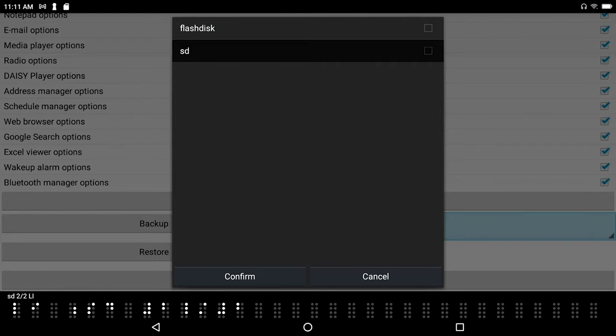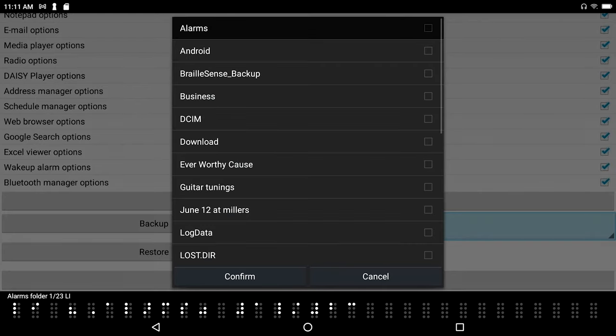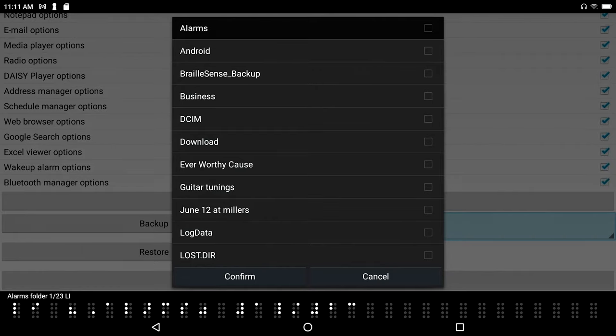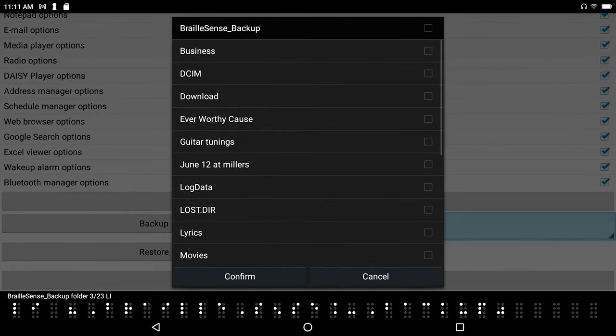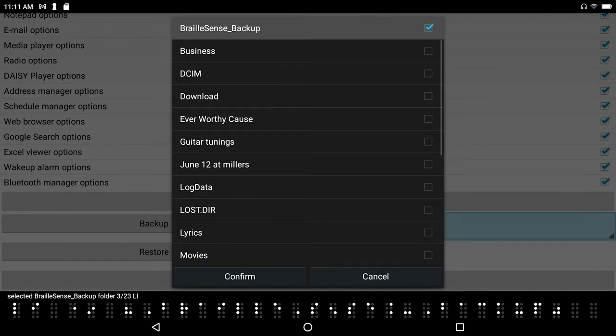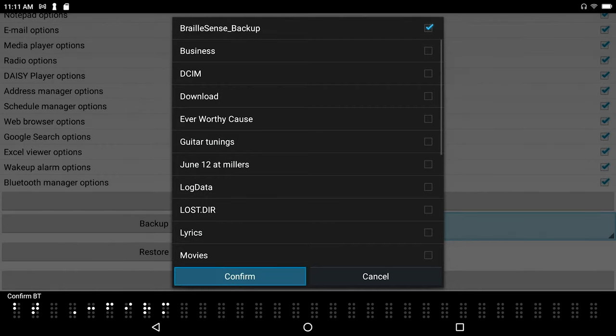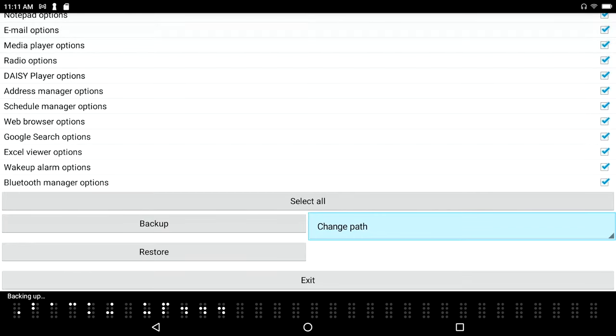Let's say that I want to go ahead and backup, or 1 of 23 list item. Okay, down arrow, space dot 4, Android folder 2 of 23, Braille Sense backup folder 3. There's my Braille Sense backup folder. I'm gonna press space on that, selected Braille Sense backup folder 3 of 23 list item, and I'm going to simply confirm button, confirm.